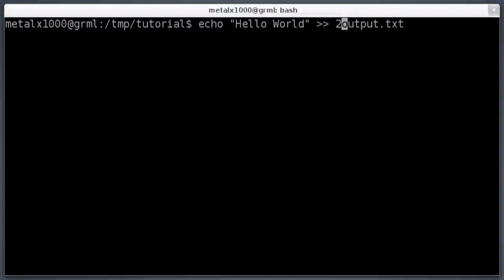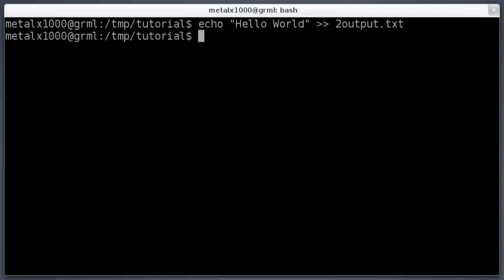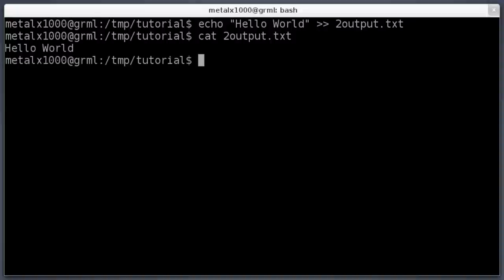Also, if the file does not exist, >> will create it. For example: 'echo 2 output >> newfile.txt' — that file doesn't exist yet, but it does now. Running 'cat' with Tab to auto-complete confirms the content is there. So both > and >> will create a file if it doesn't already exist.